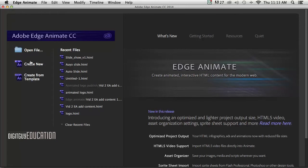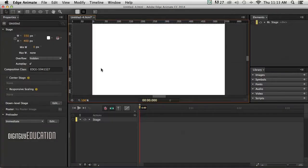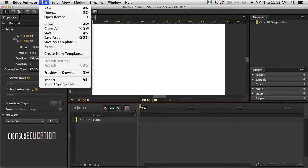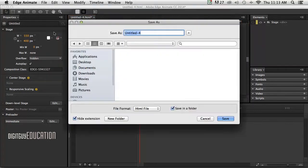I'm going to click on create new like this and Edge Animate opens. I'm going to go to file, save straight away, always a good idea.